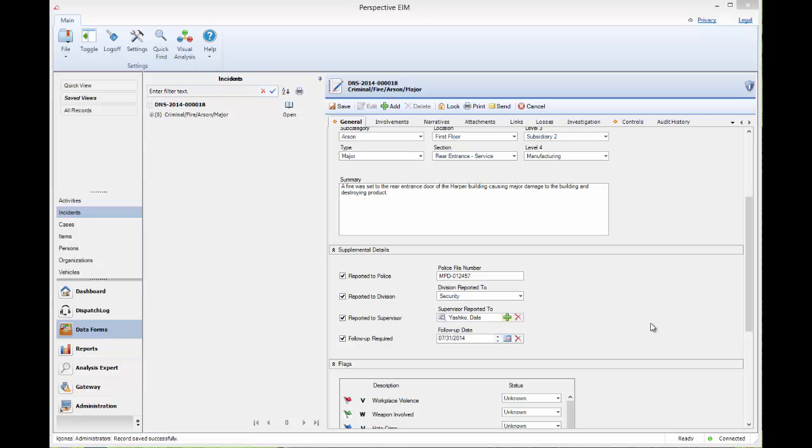Before we navigate to the controls tab, it is important to know that each record in the data forms have security settings which are set during the initial creation of the record.